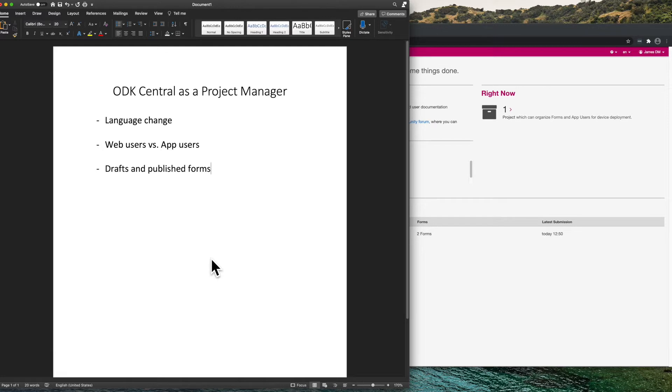Today I'm going to give a fast tour of ODK Central as someone with the project manager role. We will discuss how to change languages, the difference between web users and app users, and the form progression from draft to published.